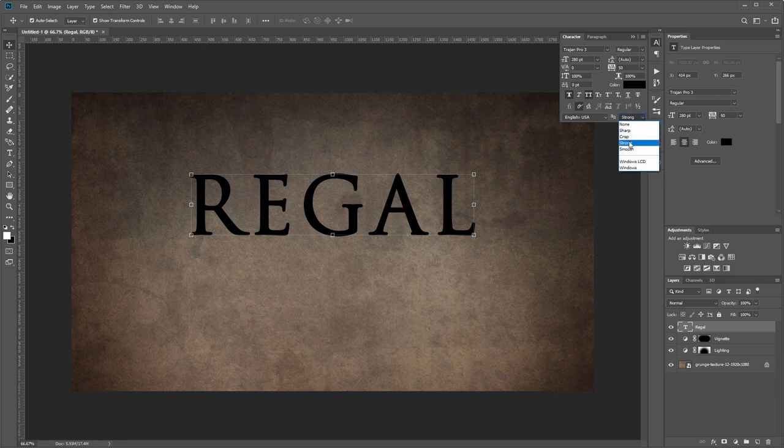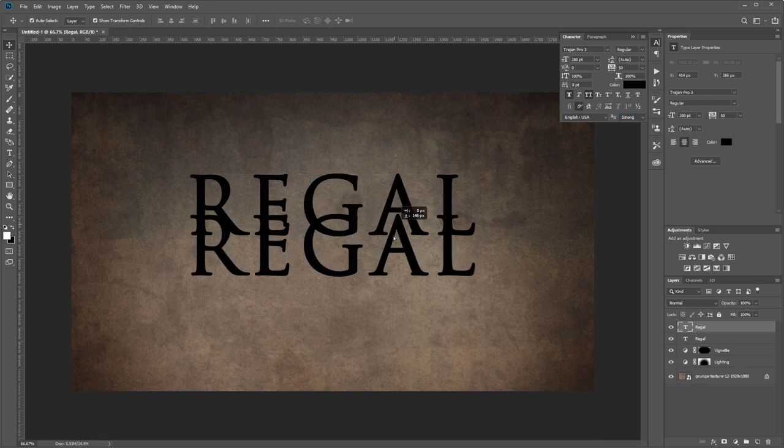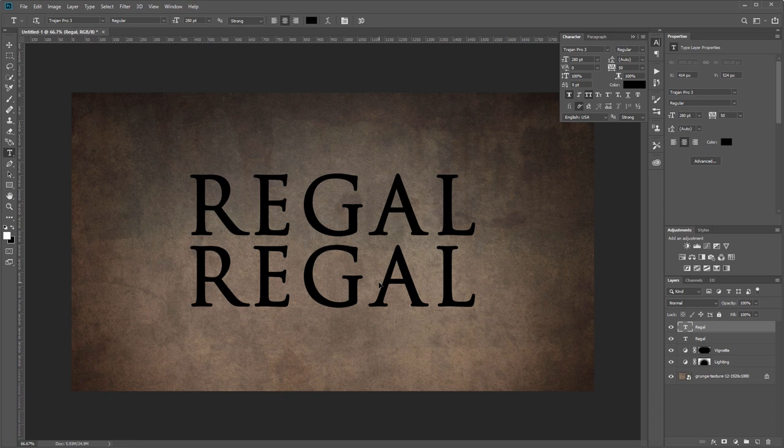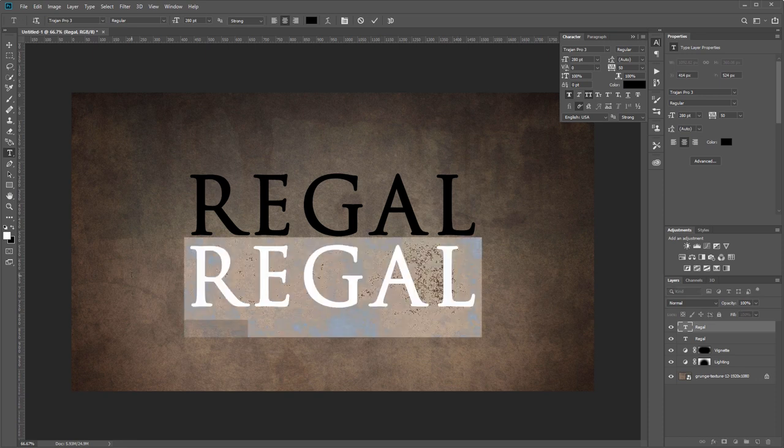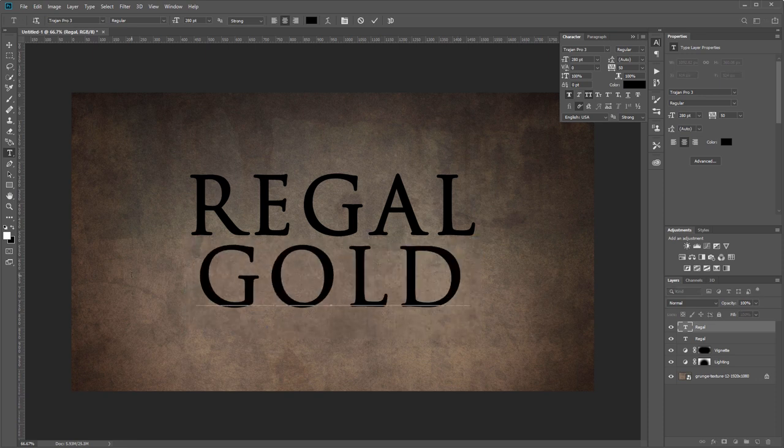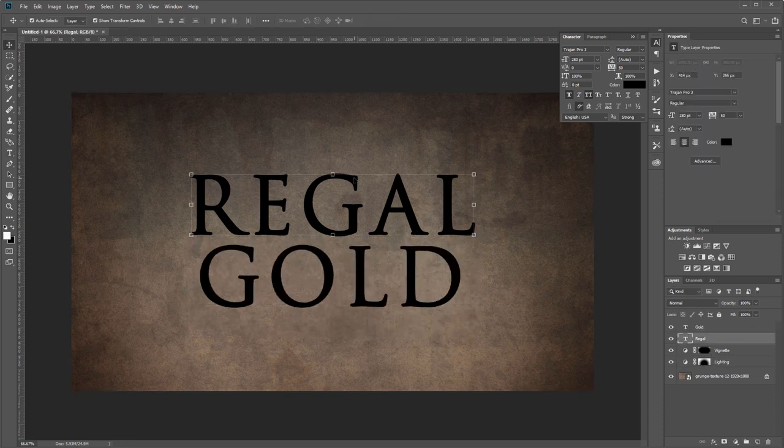Lastly I want to show you that I have the anti-aliasing set to strong—that way our text has a nice bold look. Usually layer styles look the best on bold text. I'll press Ctrl+J to duplicate that and drag it down, and using my text tool I'm going to select all that and make this say 'gold.'